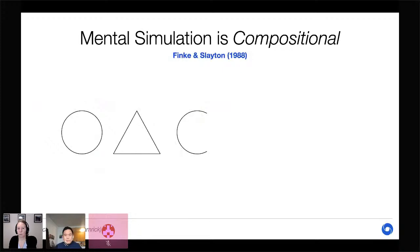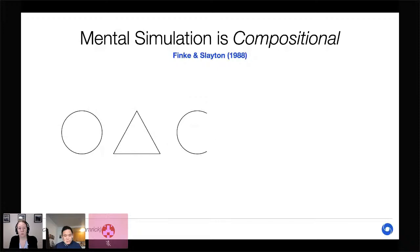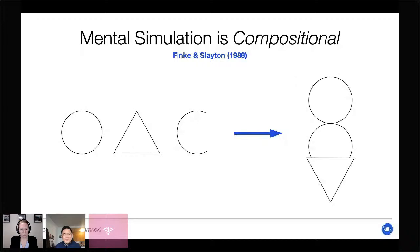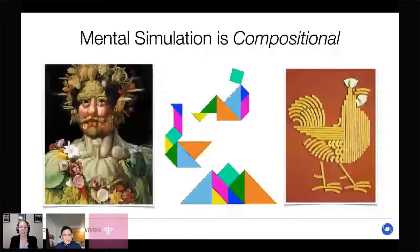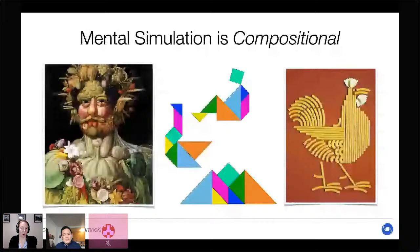Second, mental simulation is compositional — it's not simply a black-box predictor but a process aware that things break down into parts. A favorite example comes from Fink and Slayton, where participants were shown simple shapes like an O, a triangle, and the letter C, and asked to mentally simulate arranging those shapes into a recognizable object. Participants came up with incredibly creative solutions, like imagining the shapes manipulated into an ice cream cone. The compositionality of human imagination is also apparent in art — from figures made of vegetables to tangrams to pasta art — which really wouldn't be possible if we couldn't mentally simulate how pieces of the world fit together.